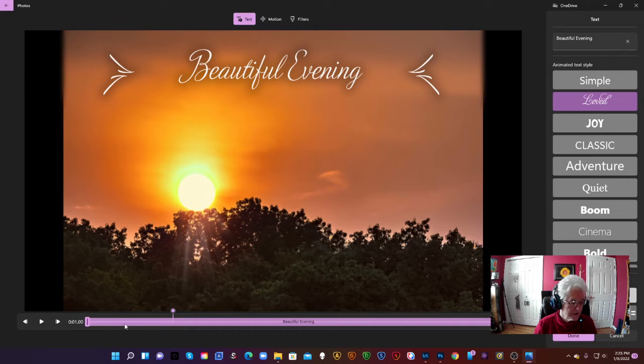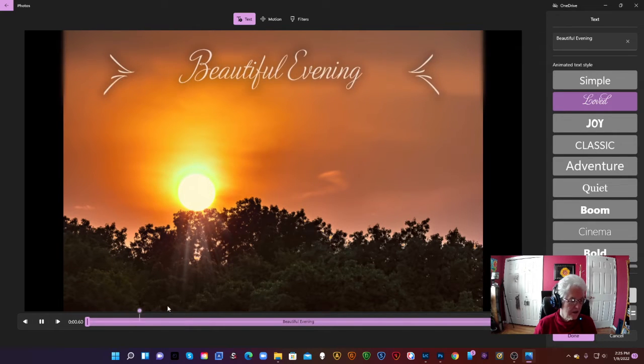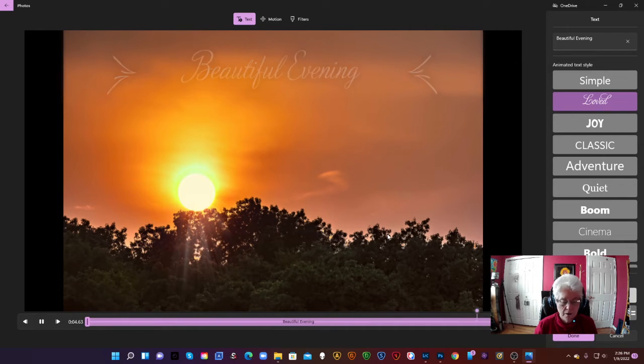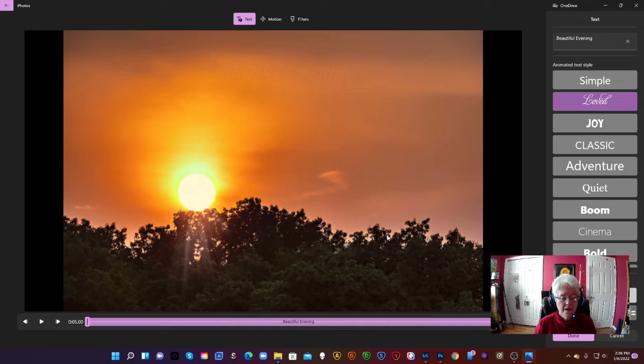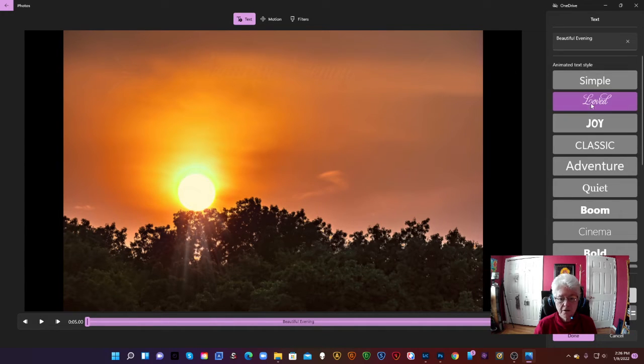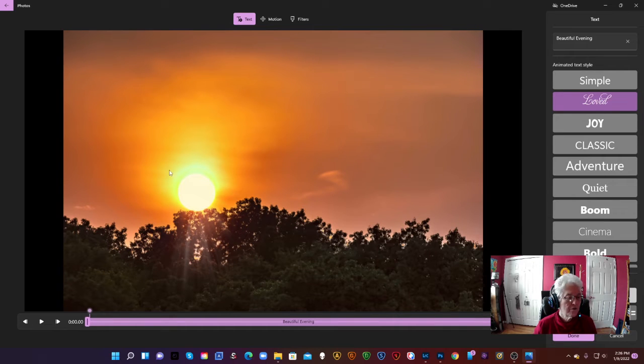As of right now I have found no way to change the size or anything but that's okay. If you look down here on the timeline, it's going to start with nothing. You're going to hit it. It's going to get to this certain spot and Beautiful Evening will come up. Now I can also add the motion to Beautiful Evening. Put this back here.